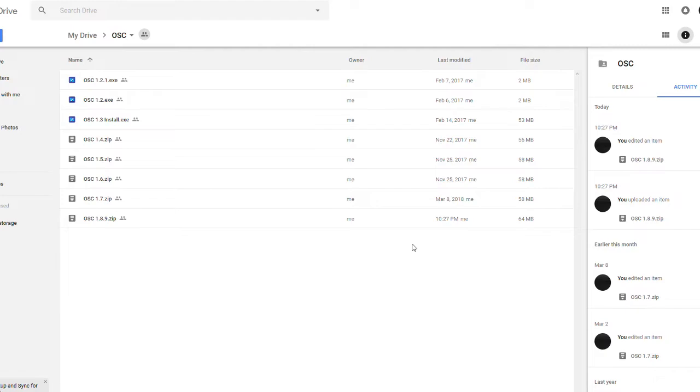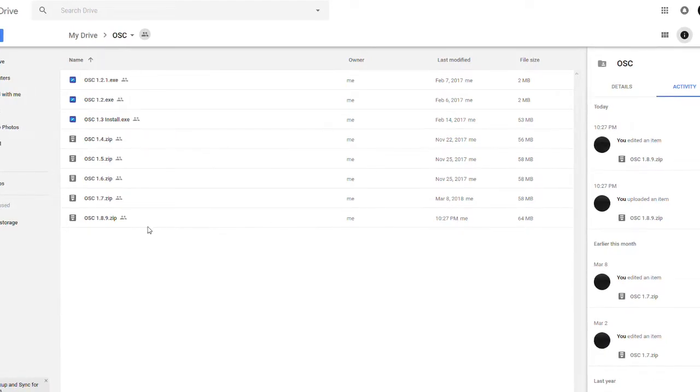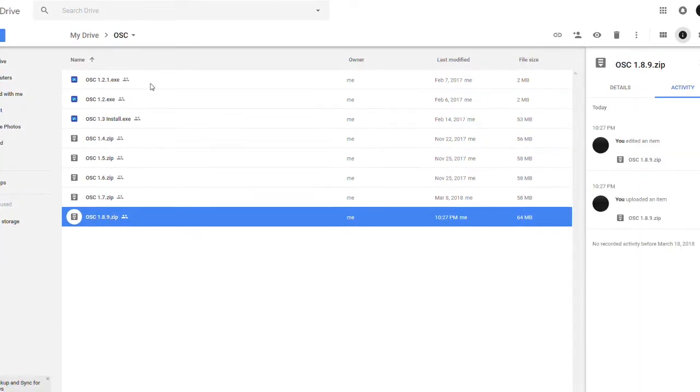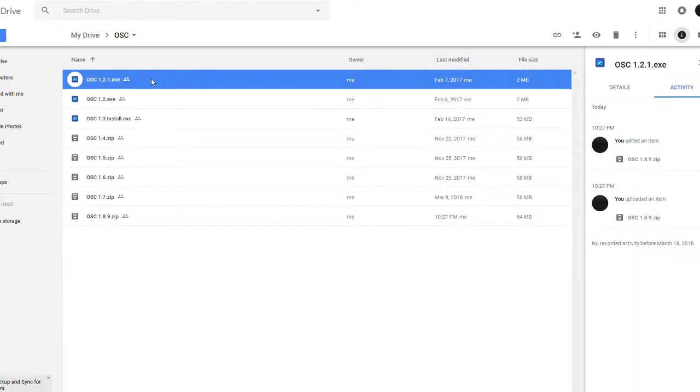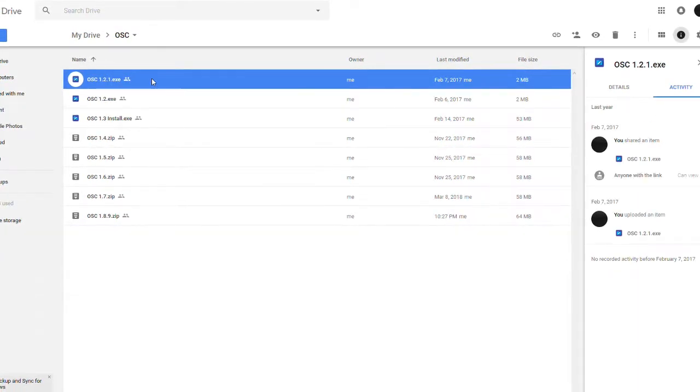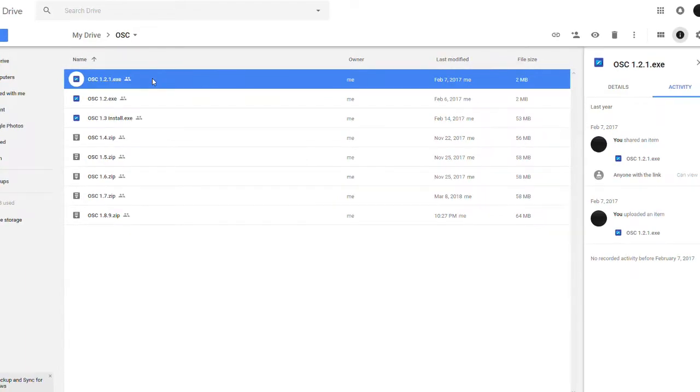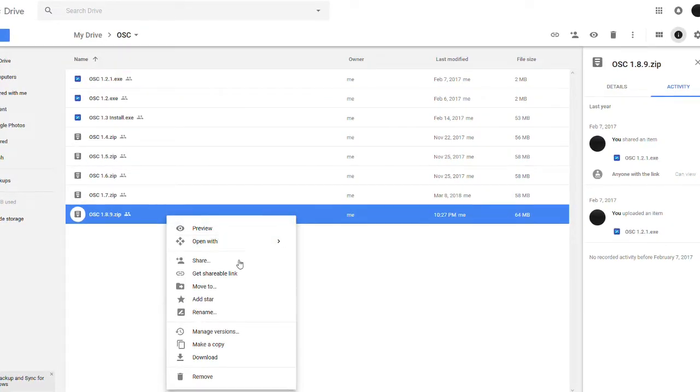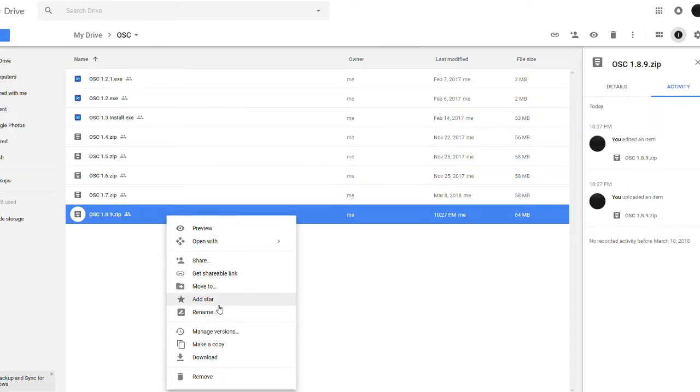You're gonna open up this page and you click download on the newest one, or you can download the oldest one which is the best one honestly. But we're gonna download the oldest one by just right clicking and click download there.